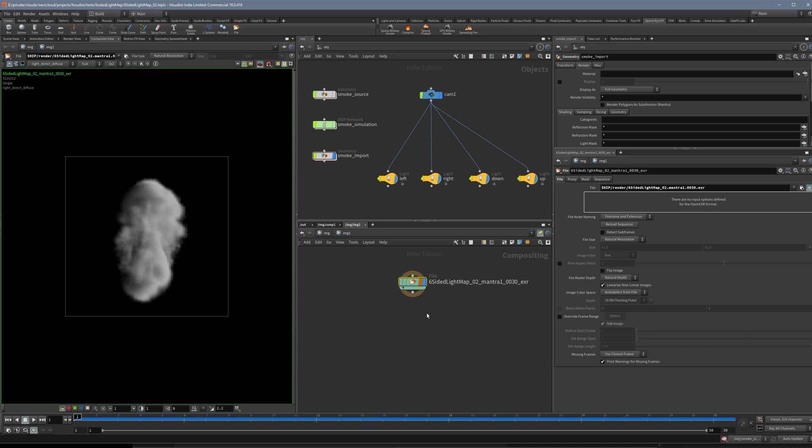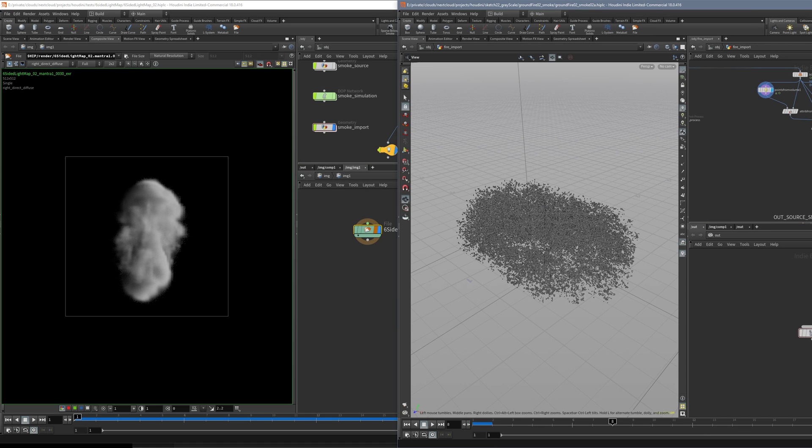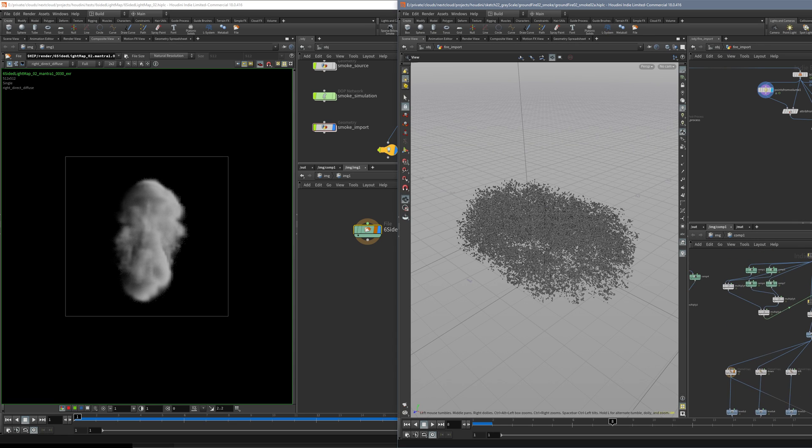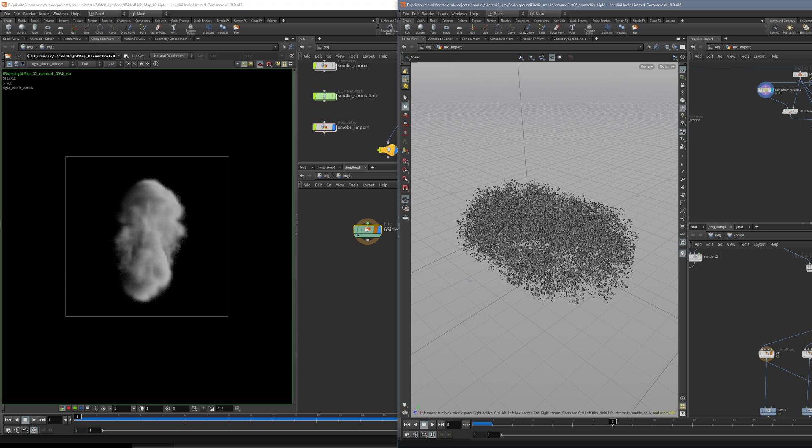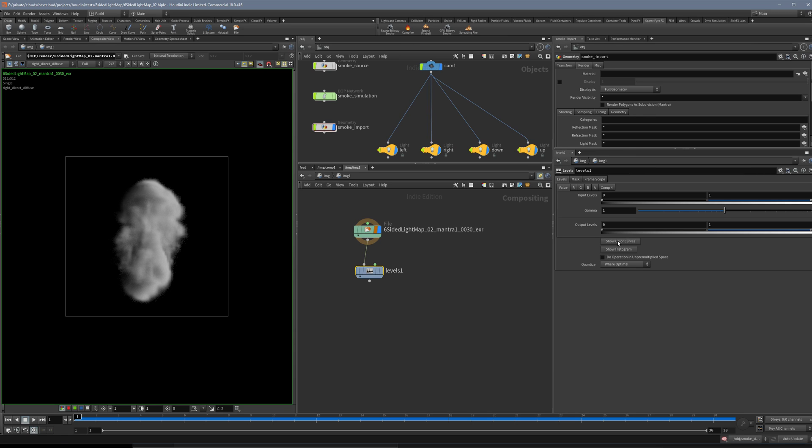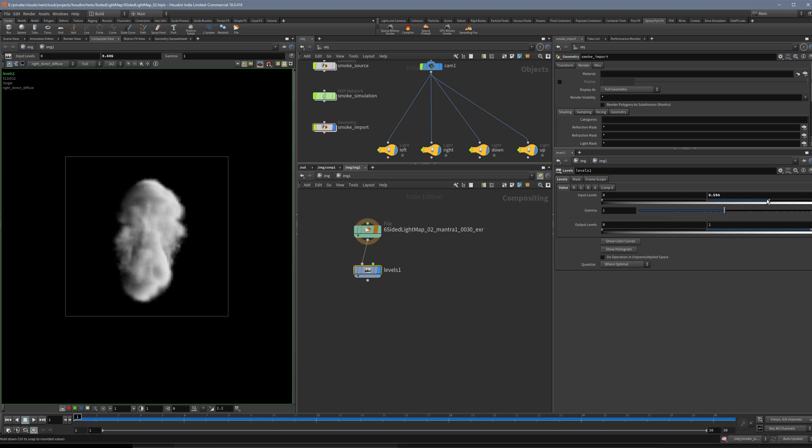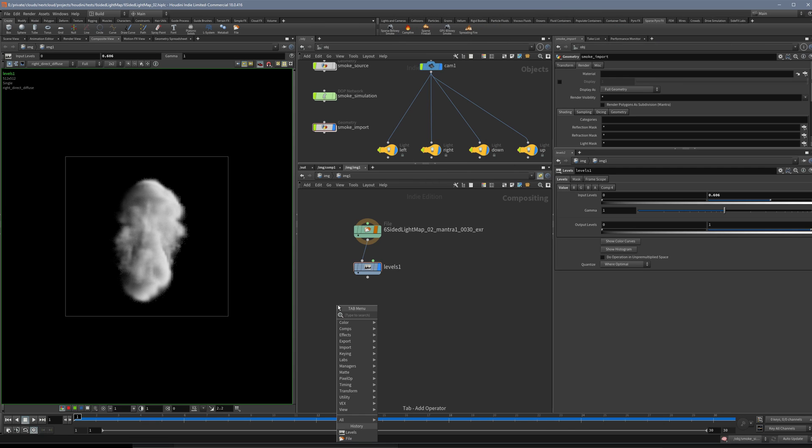Now we have to store them into a texture. The basic idea is first I like to use a Level node and make it a little bit more contrasty here so that we have wide values. You don't have to do this but I just felt better to push the contrast a little bit nearer to zero and one. Now we use a Channel Copy node and we copy the channel into the color channel.